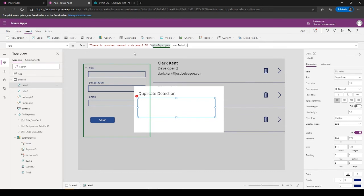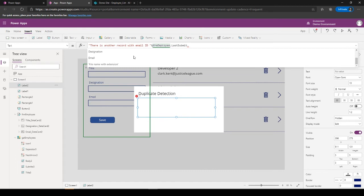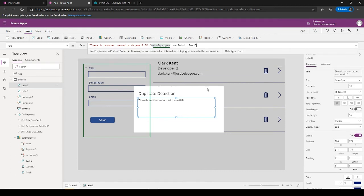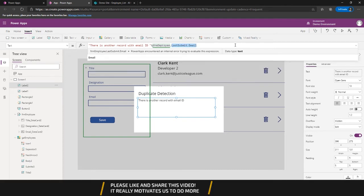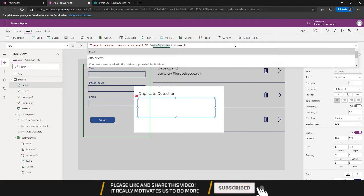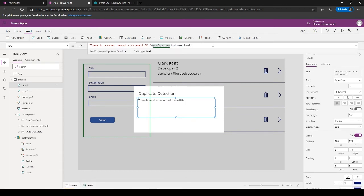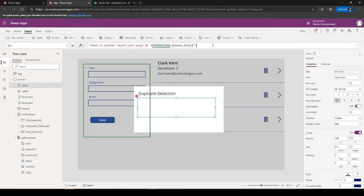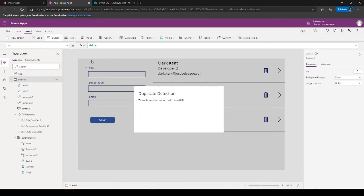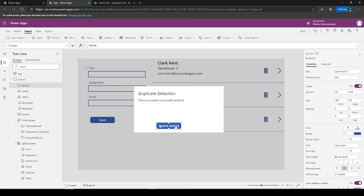So LastSubmit. Actually it should be Updates.Email. And we can give a few buttons. Ignore and Save.